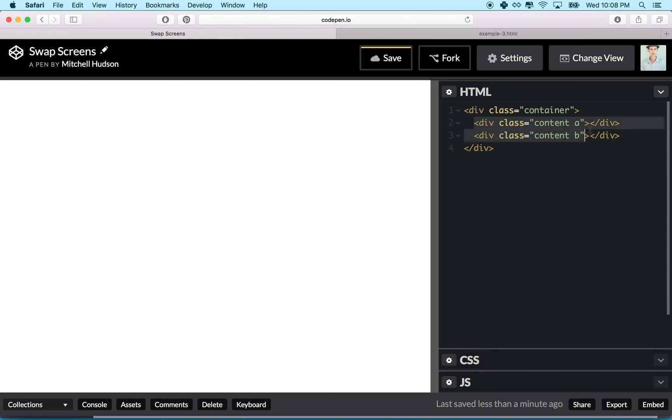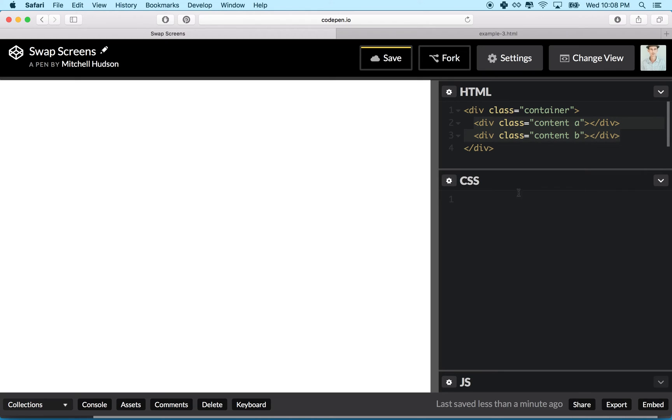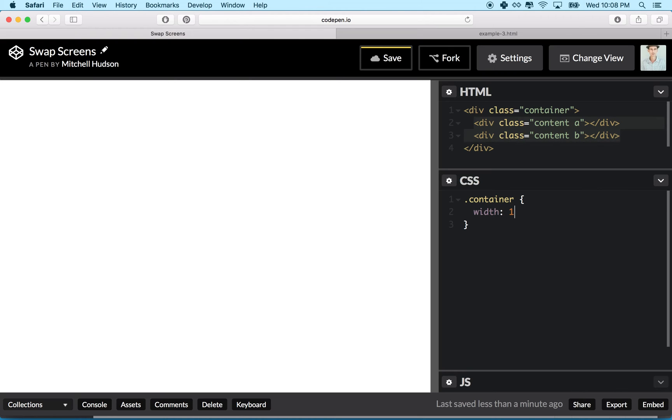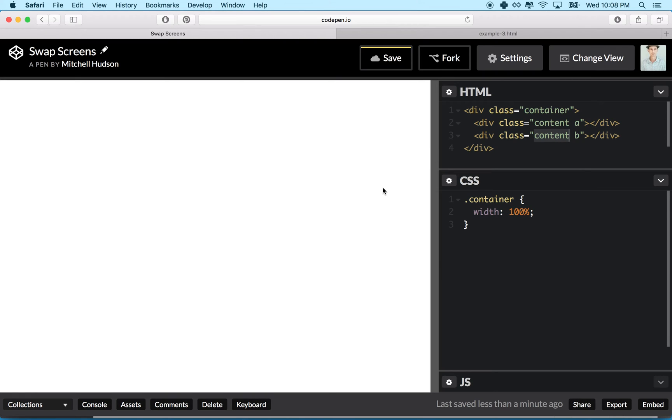How are we going to style these? Let's start with container. Container needs to have a width of 100 percent, so it's got to be at least as wide as the screen. Actually, we want to have two of these content things and the content things need to be the width of the screen. We're going to have to fit two of them in this container, so really this guy should be 200 percent.